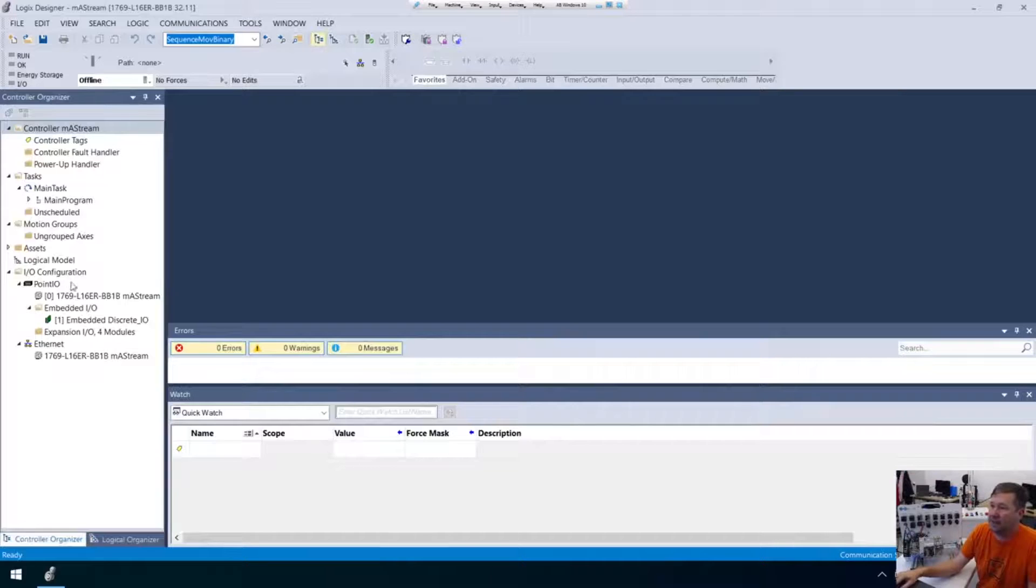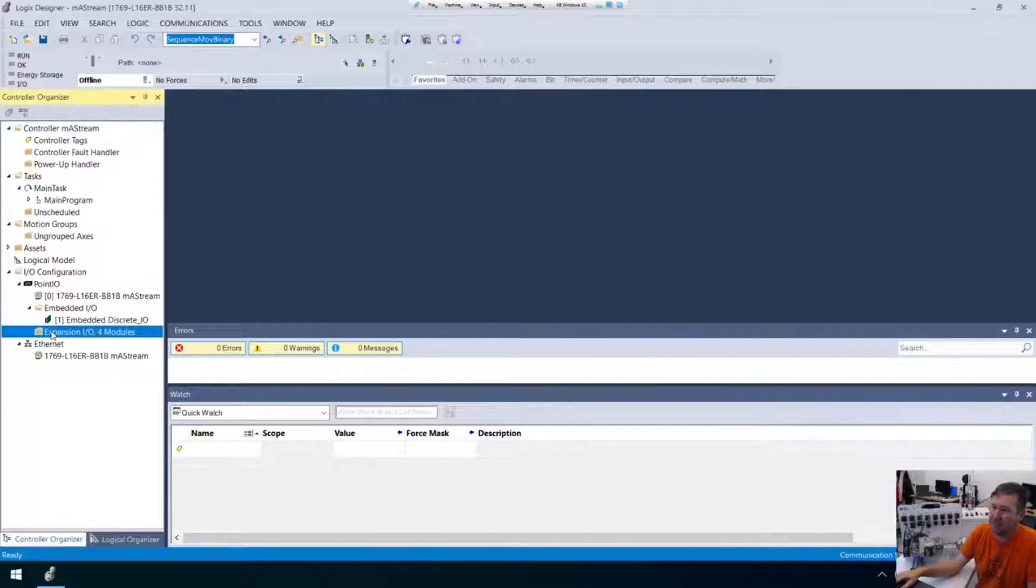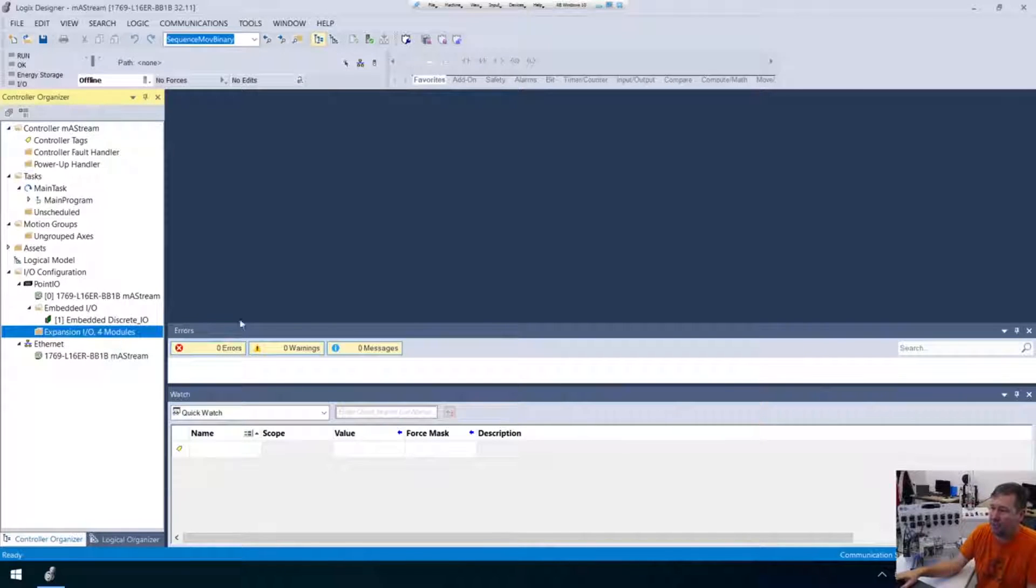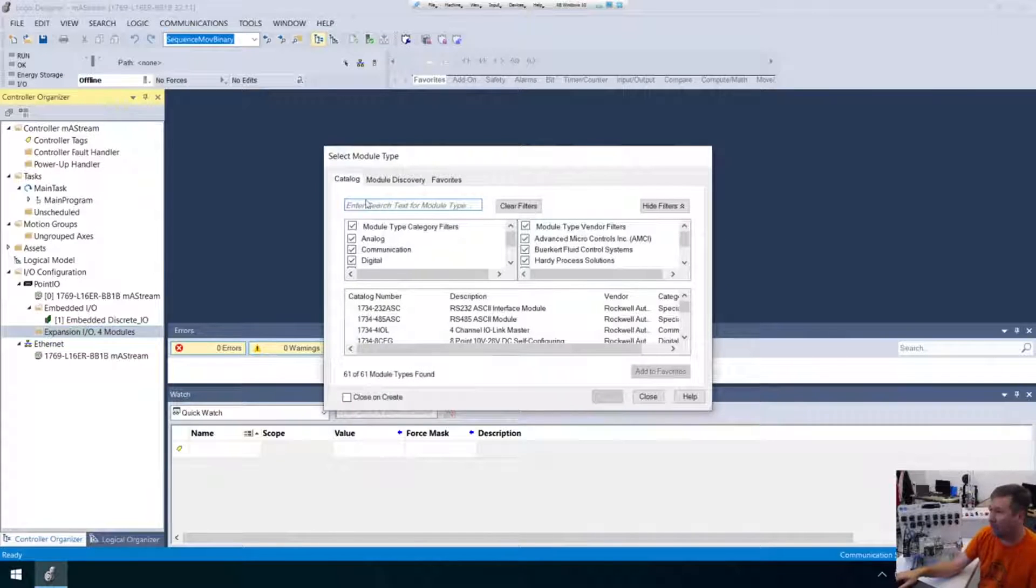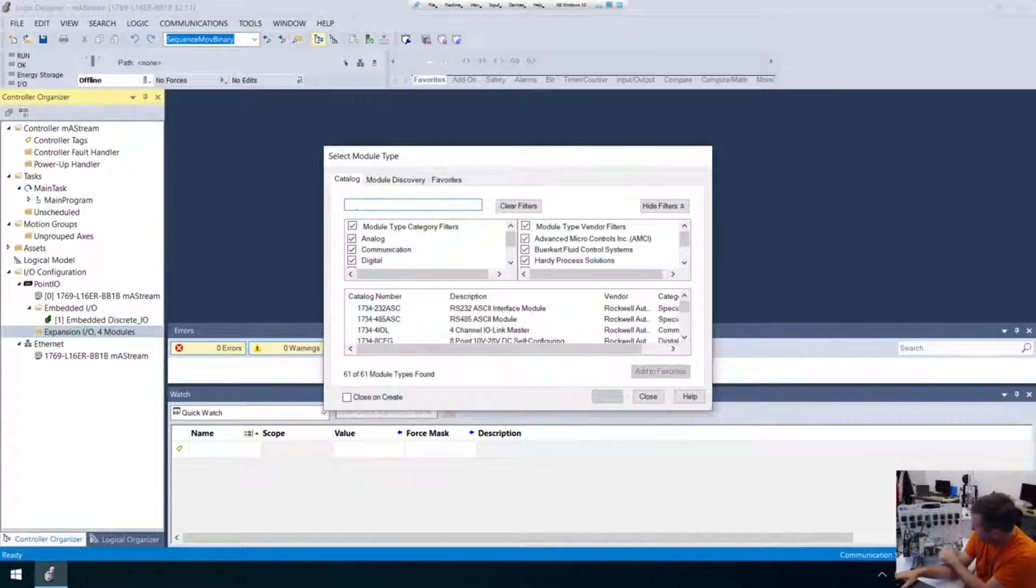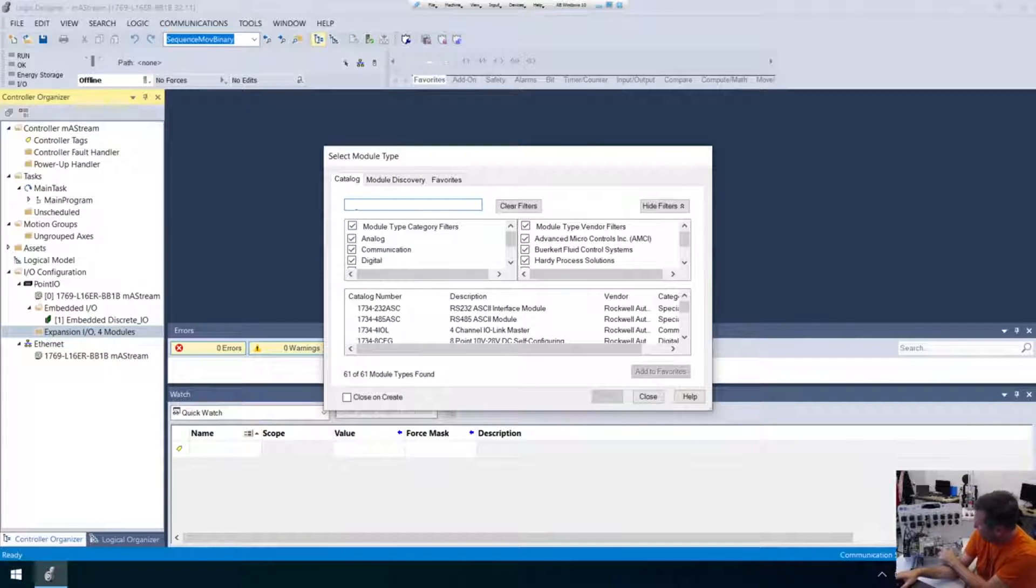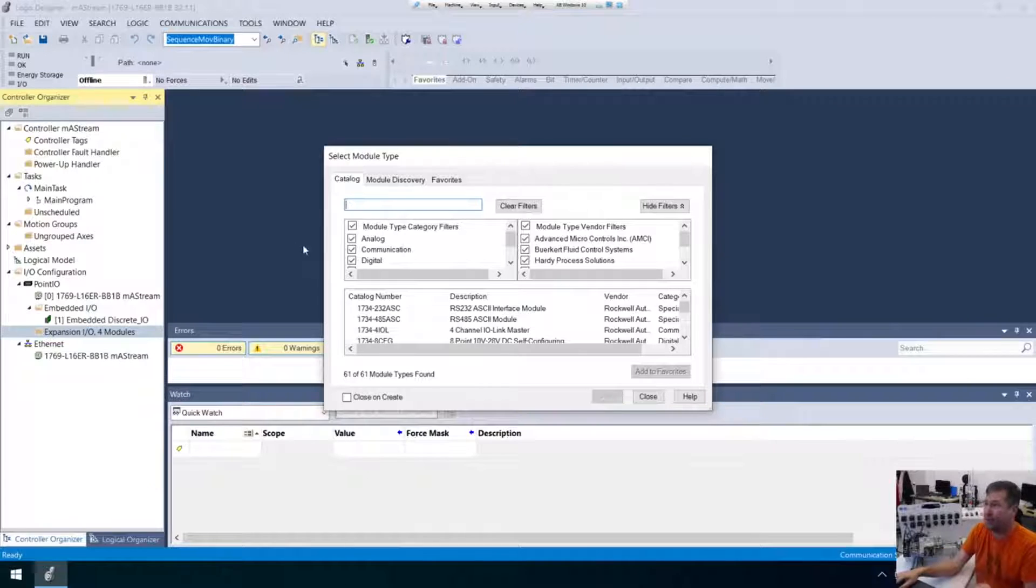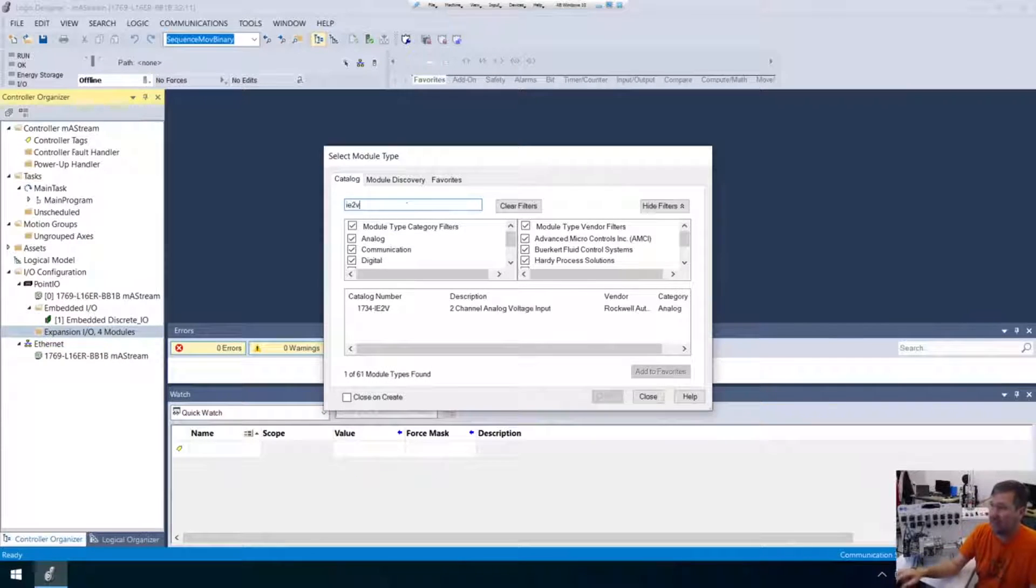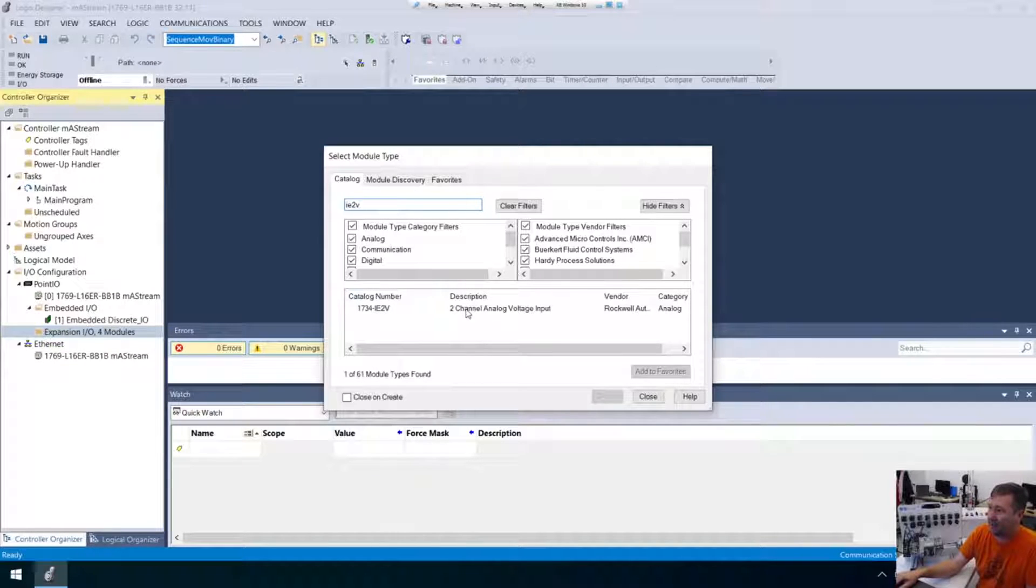All right, first thing I'm going to do is I'm going to configure these expansion modules. So right here, the expansion IO, I have four modules. I'm going to add all of those. So new module. And one thing I do love is the search feature up here because there's a gazillion modules you can do. And right at the bottom of the 1734 modules, it tells you what they are. So this is 1734 IE2V. And so I'm just going to type IE2V and it's going to be the only one there. See, that's a two channel analog voltage input.